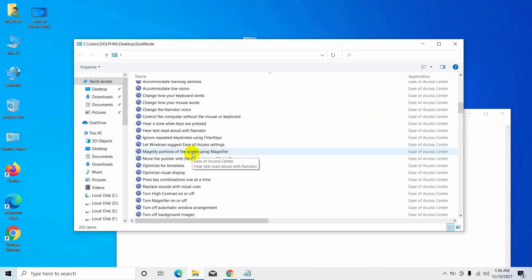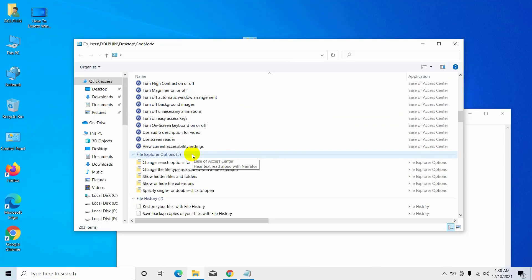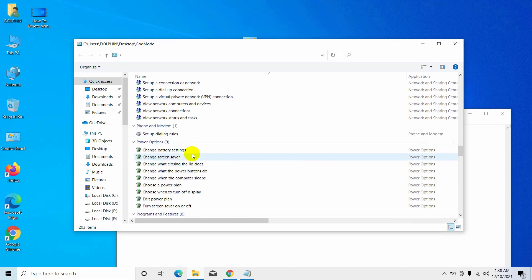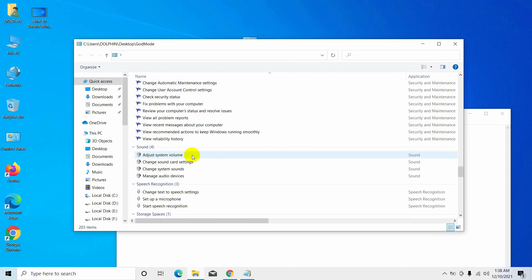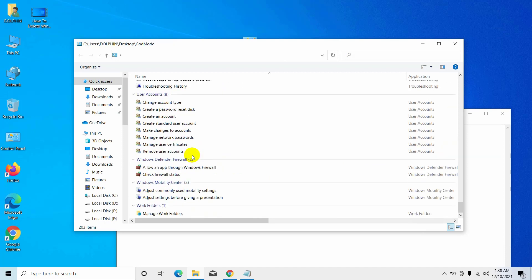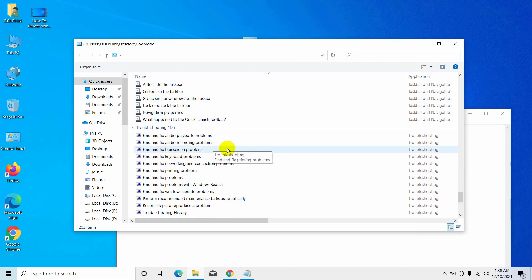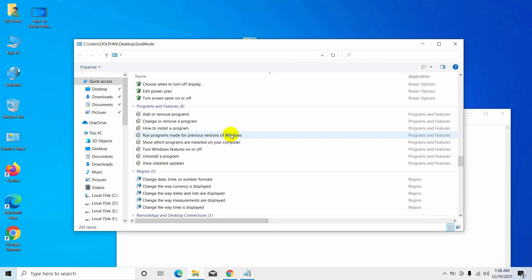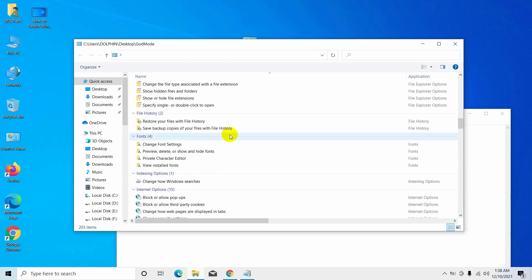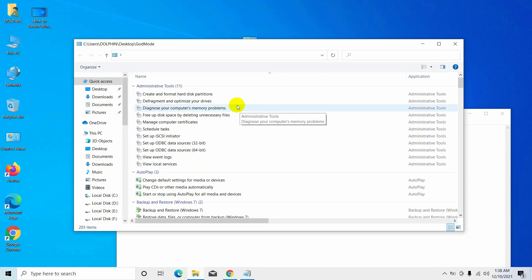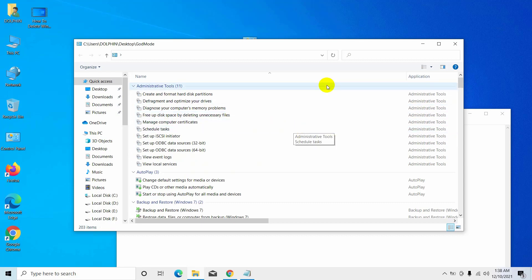Real name: Windows Master Control Panel Shortcut. God Mode is very practical to have in one place all the simple and advanced parameters of Windows, especially if you need to access them regularly. Hi, this is Rubel from TechReview. Today I am here to show you how to create a Windows Master Control Panel Shortcut, or God Mode Shortcut, on your Windows 10 or Windows 11.